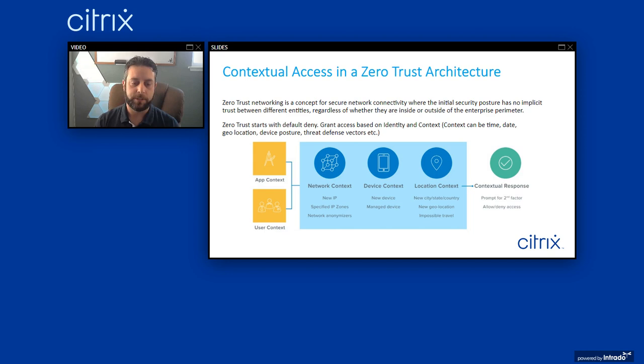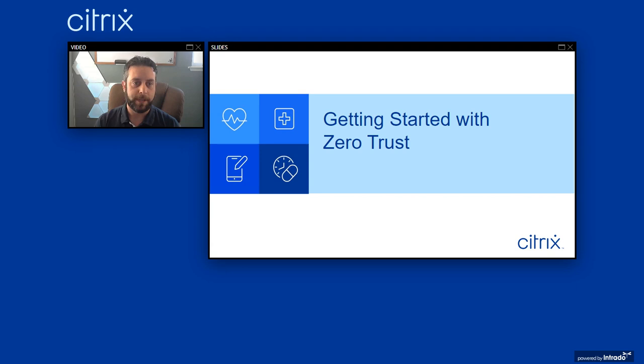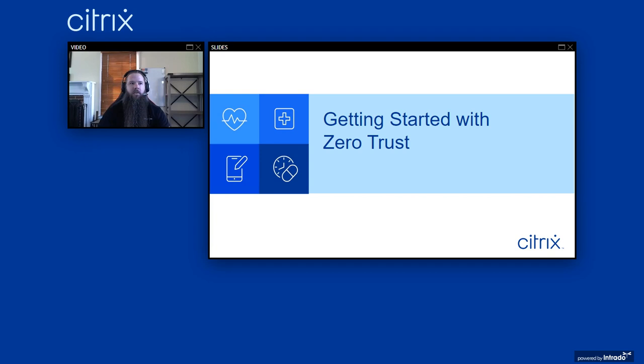When we talk about contextual access and the Zero Trust architecture, it's all about the principle of least privilege. You need to provide access to data to the user who needs it, but only when they need it and only the minimum amount of data they need. Now I'm going to hand it over to Shane, who will talk about how the Citrix platform can provide a zero trust solution for healthcare providers.